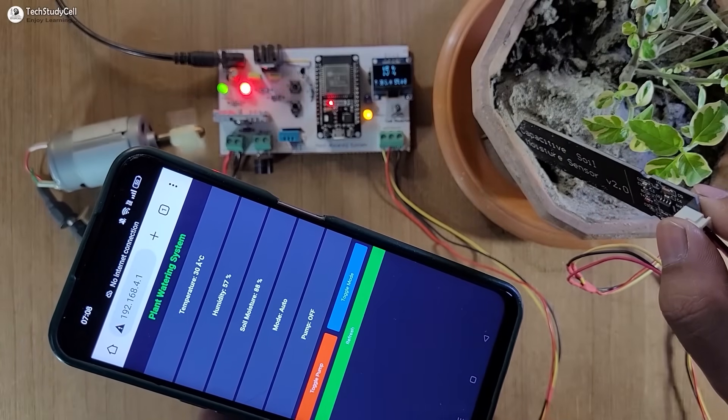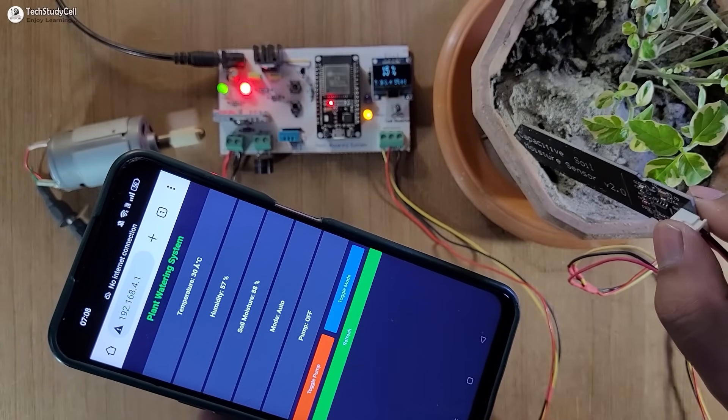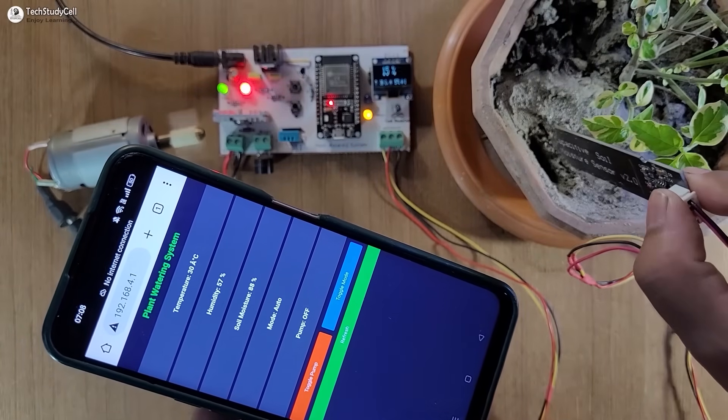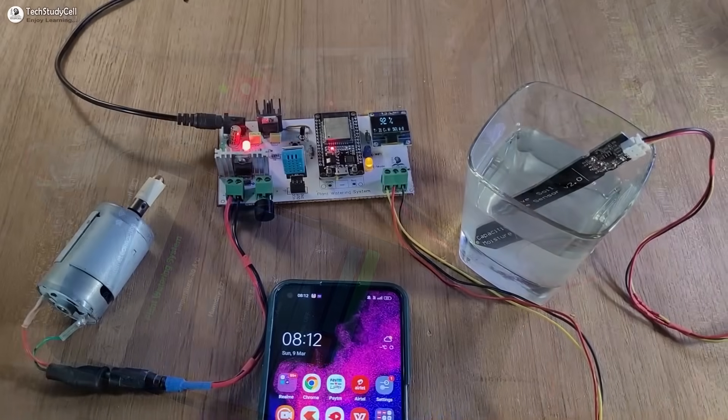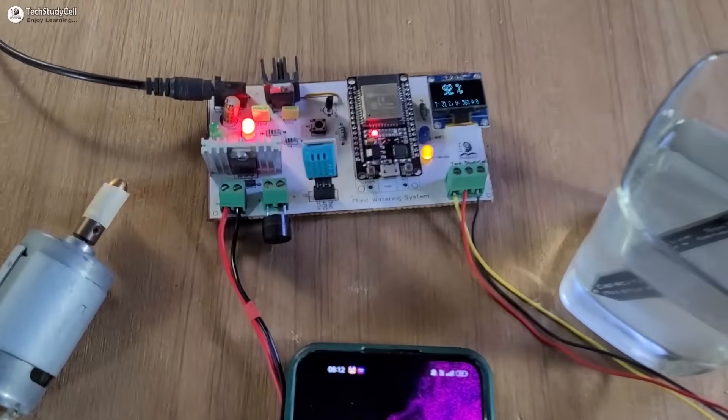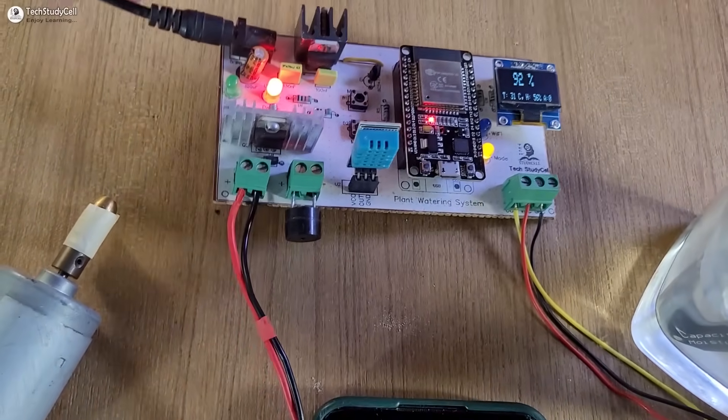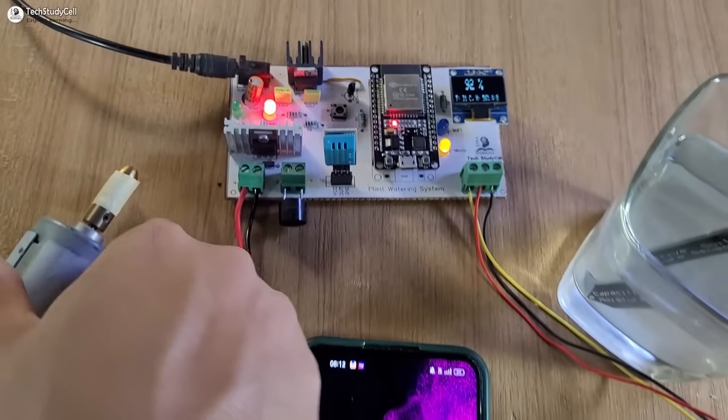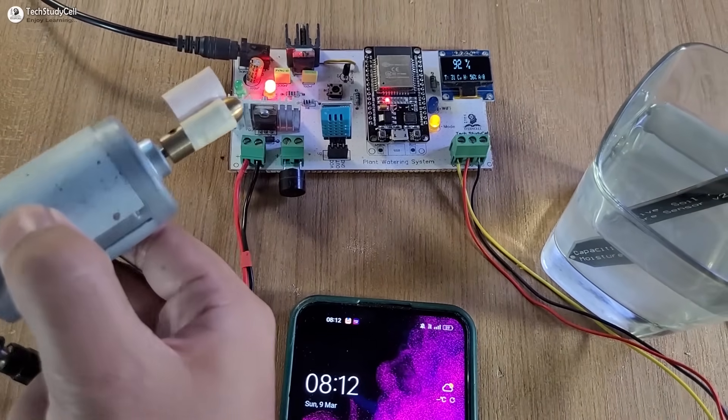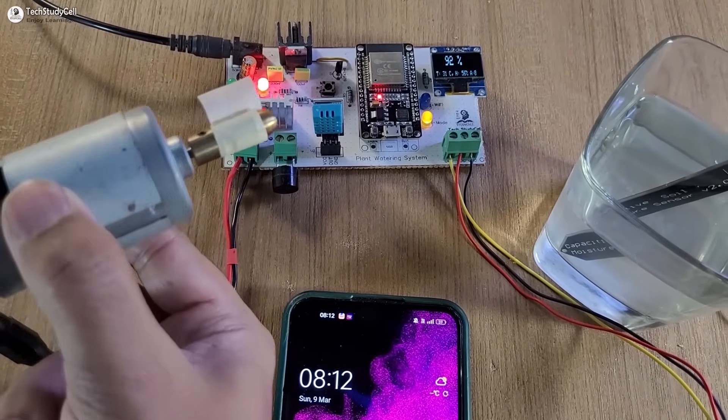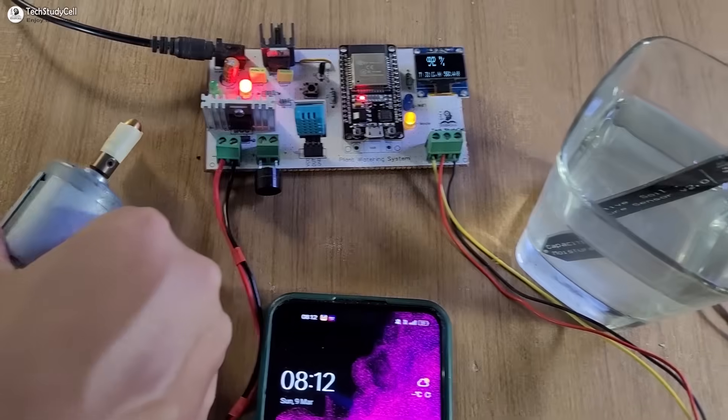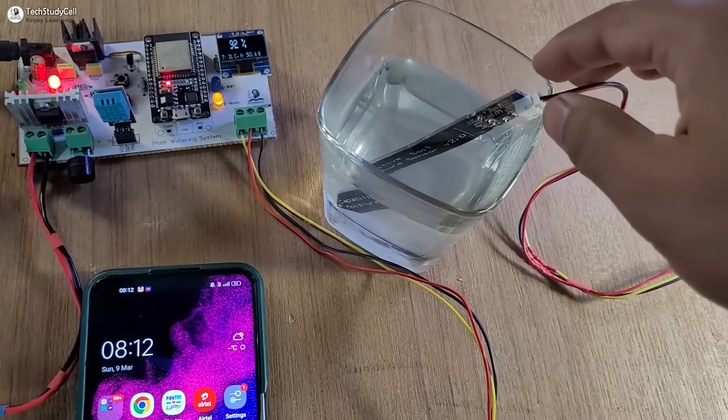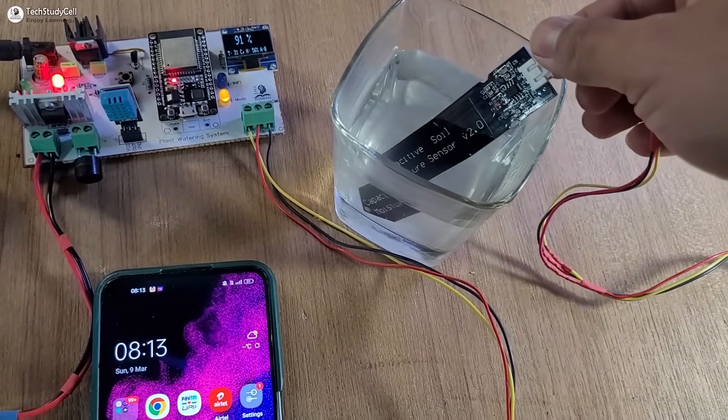Now before going to the details, let me give you a quick demo how this project works. Here I have given the 12 volt DC supply and instead of the pump I have connected this DC motor. Place the sensor inside the water.